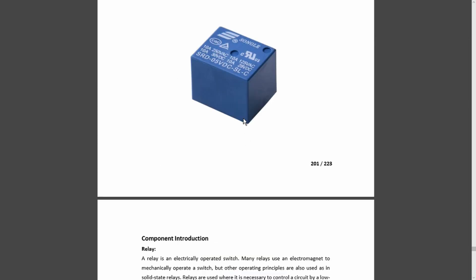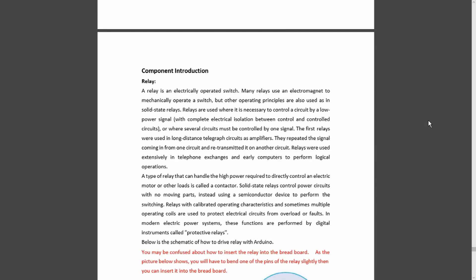This is the relay that's included in the kit and we have a basic introduction to the component. All the relay does is to be able to control a higher voltage or current than is able to be switched directly by the Arduino.